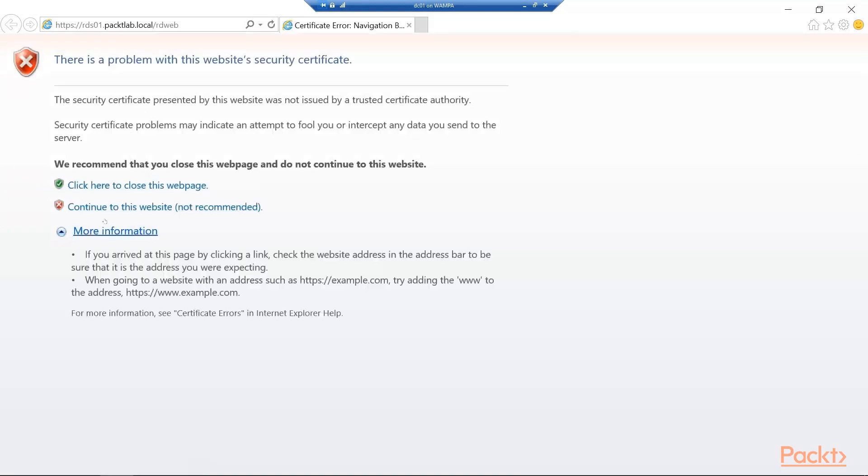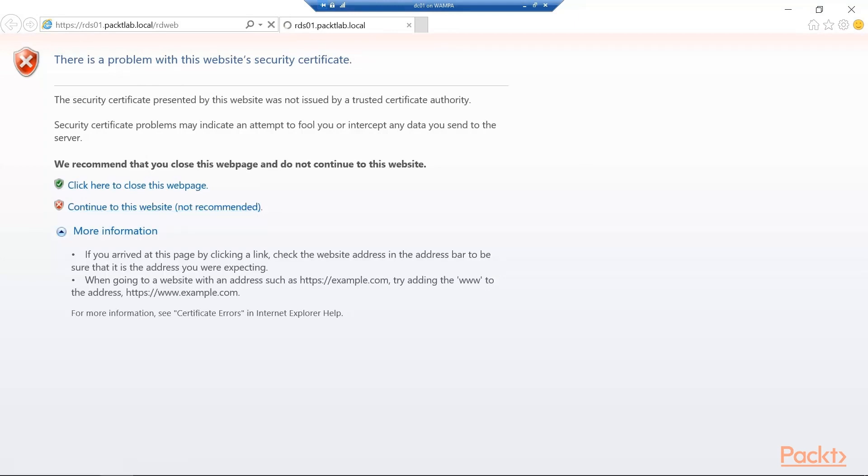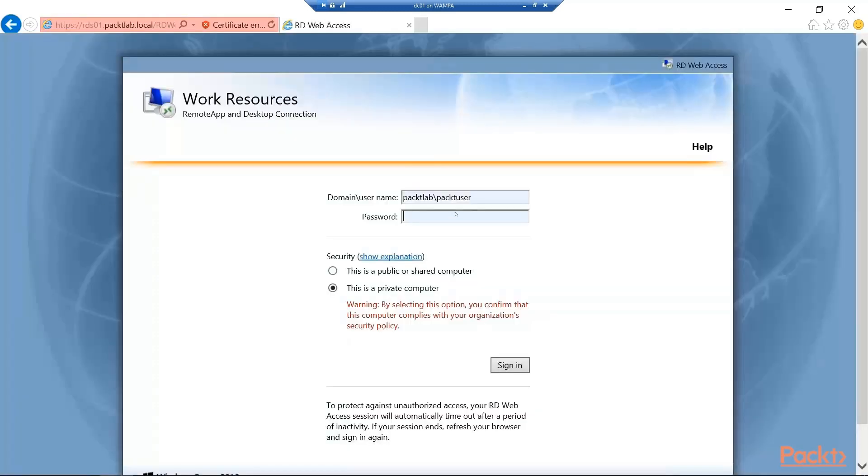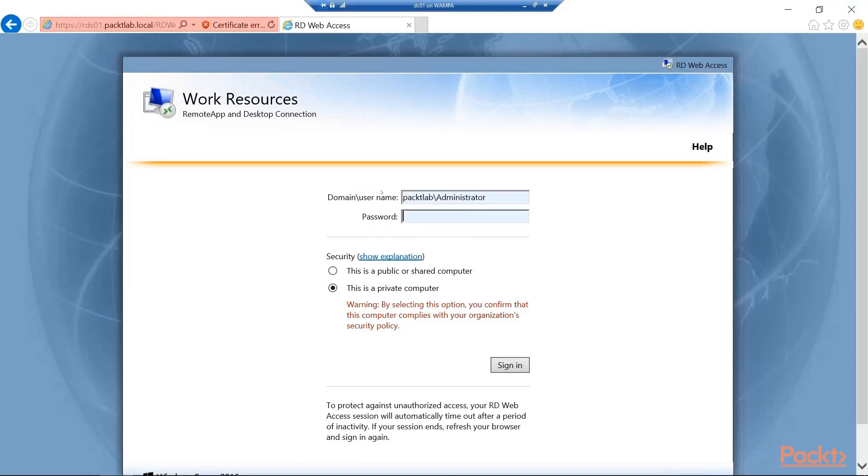We're going to see like we talked about in the previous section the security issue here. It's a self-signed certificate. So for now we're just going to say okay. Go ahead and move through. And here you can see that we have our web access.